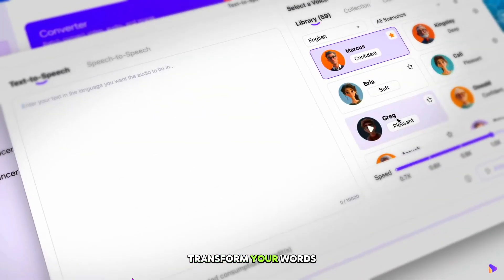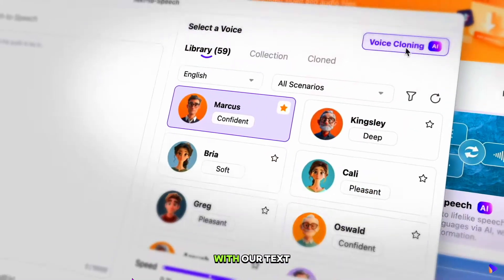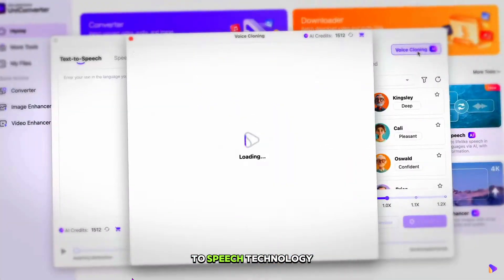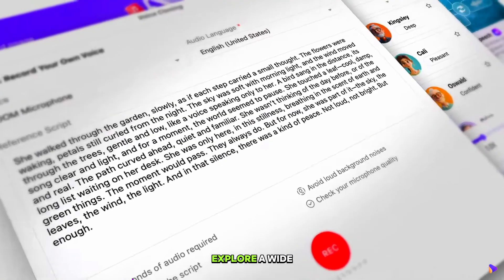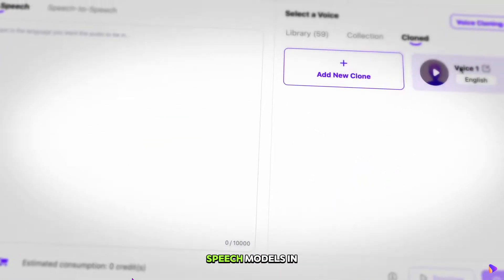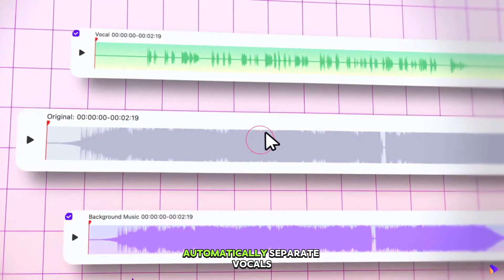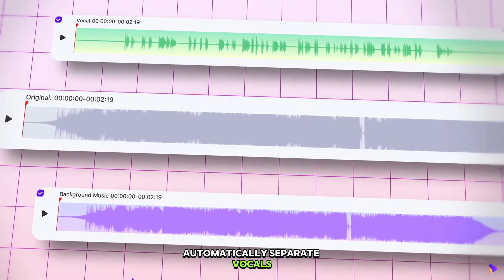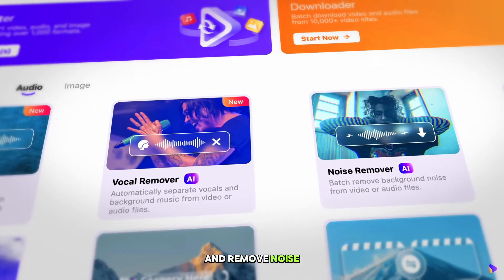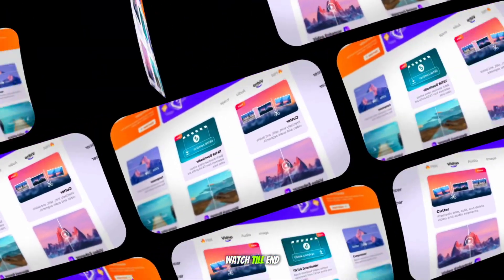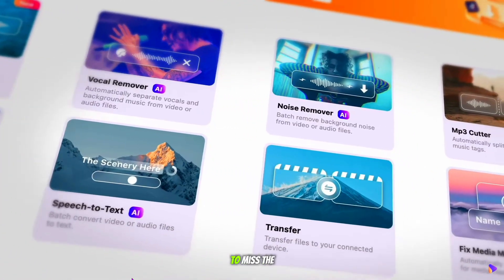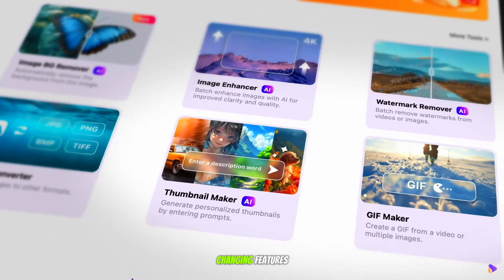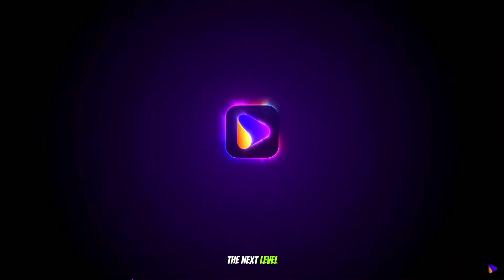Transform your words into powerful speech with our text-to-speech technology. Explore a wide range of advanced speech models in multiple languages. Automatically separate vocals and background music and remove noise easily. Watch till end - you won't want to miss the game-changing features that will take your content to the next level.